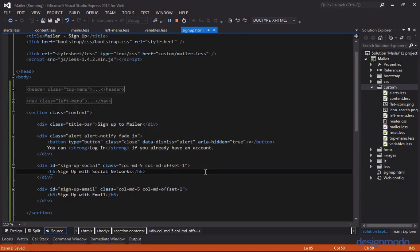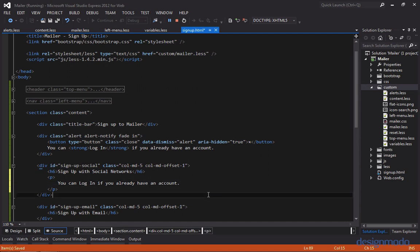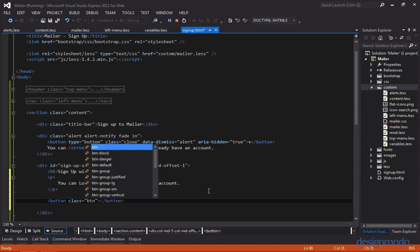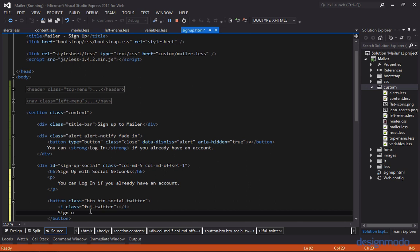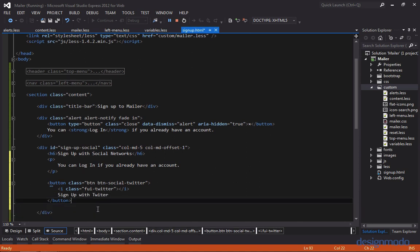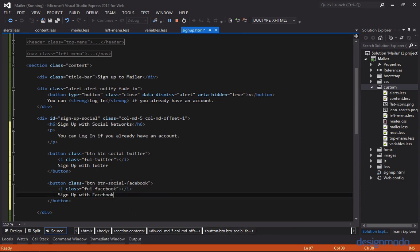Let's focus on the social network paragraph. It has a P tag with text about logging in if you already have an account, and two buttons below — one for signing up with Twitter and one for signing up with Facebook. For the first button we'll give it a class of btn and btn-social-twitter, with a Twitter icon using a class of fui-twitter and the text signup with Twitter. We'll do the same thing for the Facebook button, changing to btn-social-facebook, fui-facebook, and signup with Facebook.